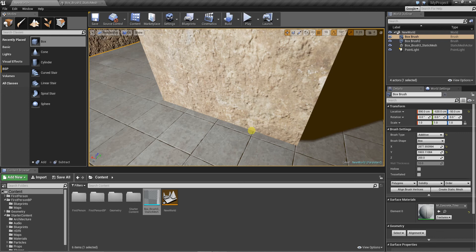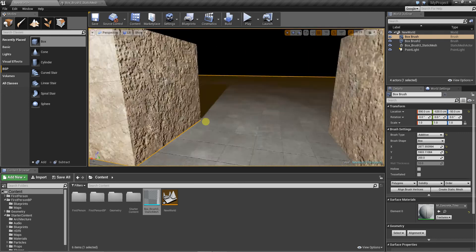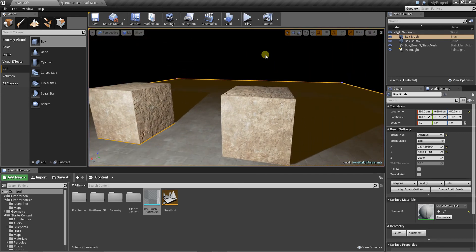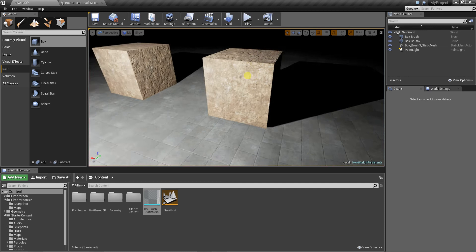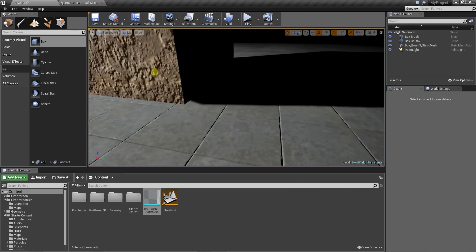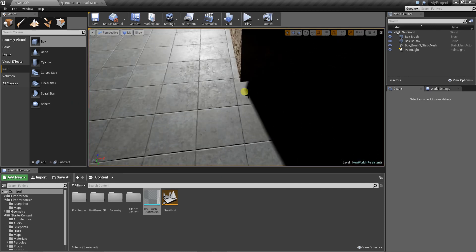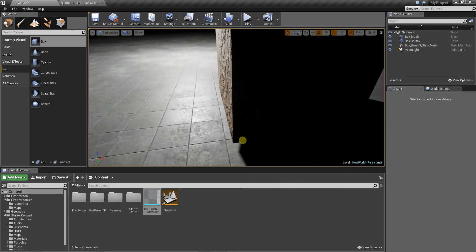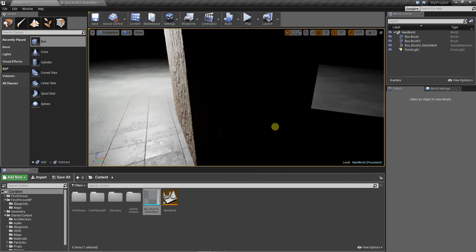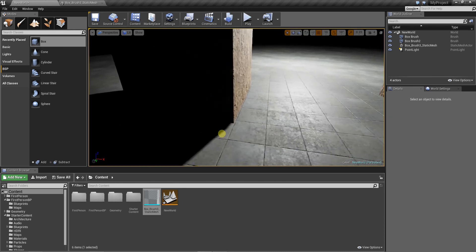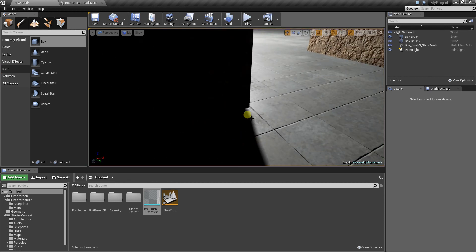So this shadow here vanished. Now we have a little better quality. As you can see, the BSP lightning is a little off. The static mesh is better.